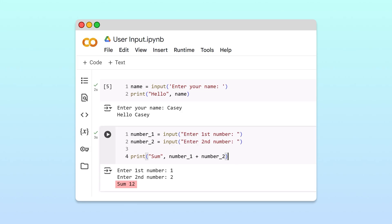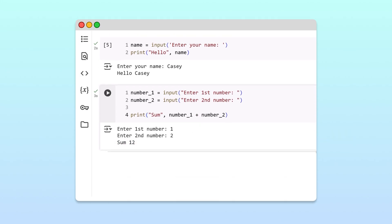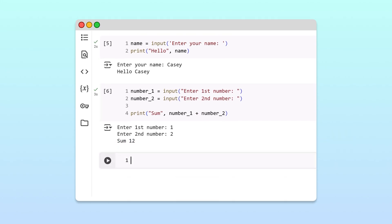We got 12 because the input function always returns the user's input as a string. So, the plus operator concatenated the two variables instead of adding them.